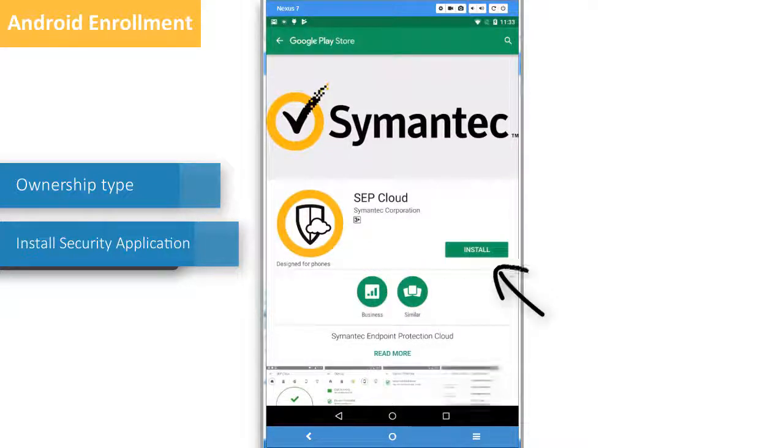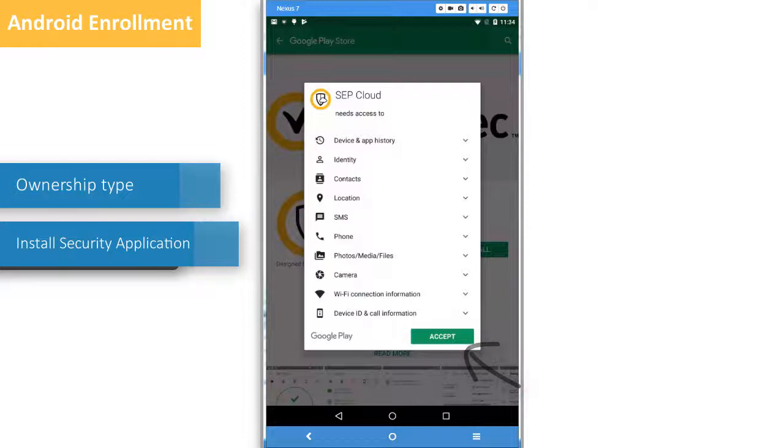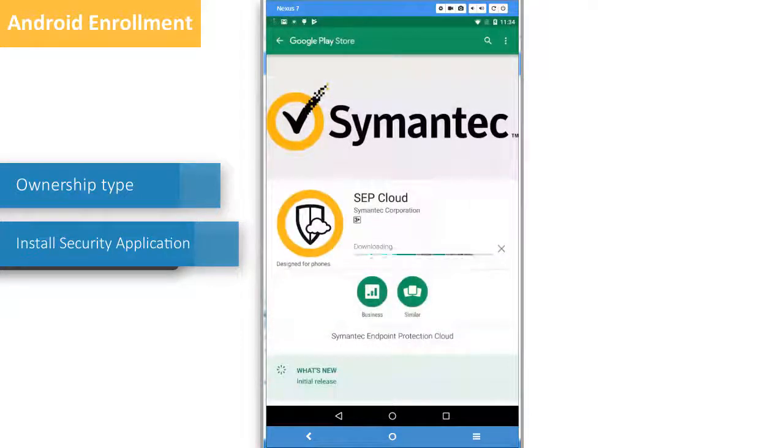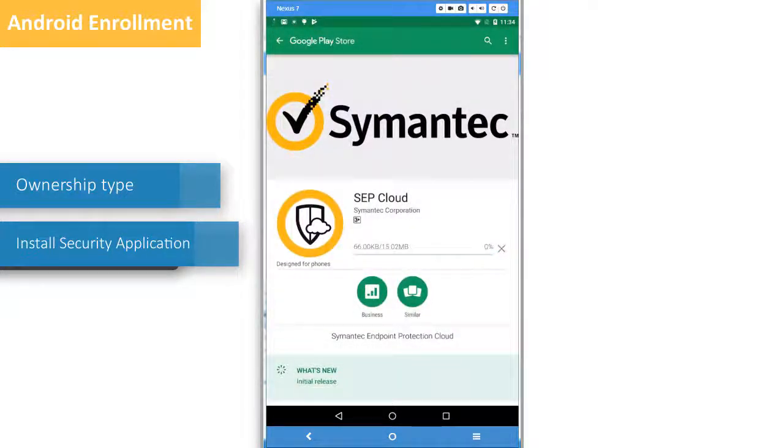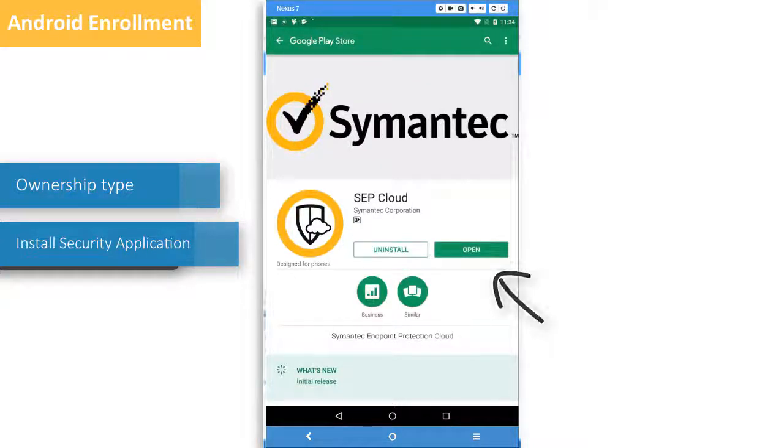Tap Install and tap Accept when prompted to grant the required permissions. Tap Open.